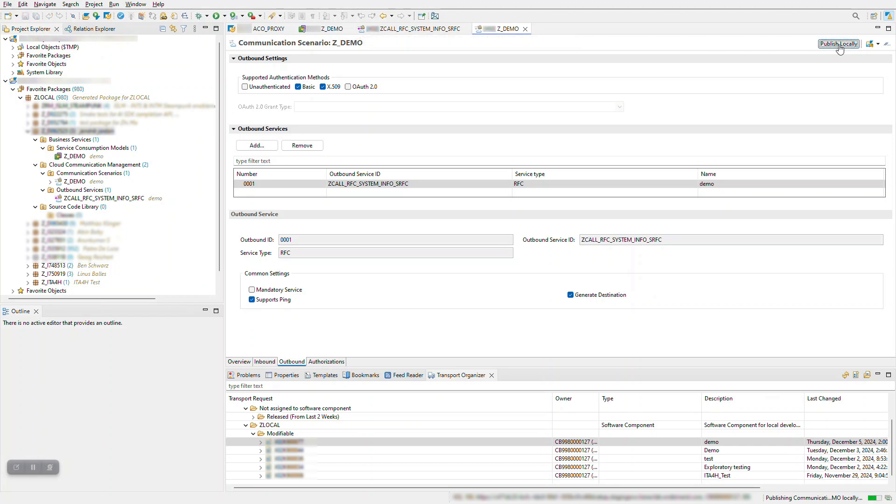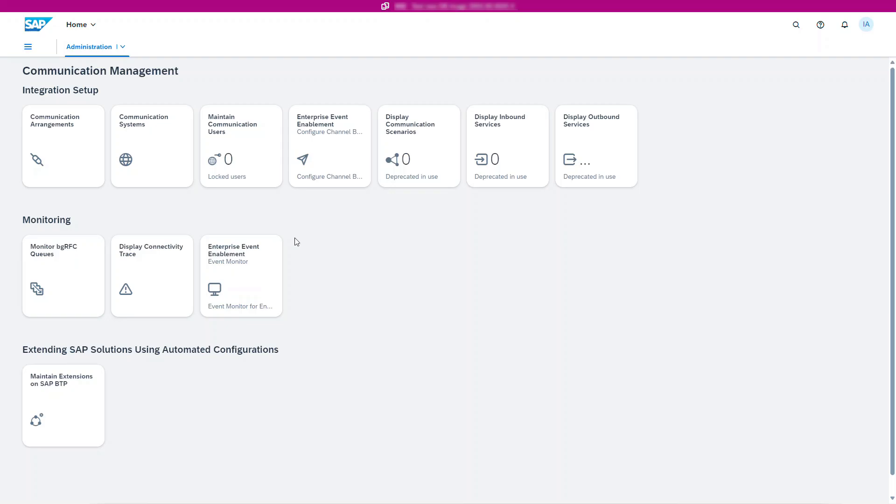Next, we'll jump into the role of the administrator and configure the communication system and arrangement for RFC to be able to test our integration. These steps are required in any system where the integration shall be used, for instance also in test or productive systems.